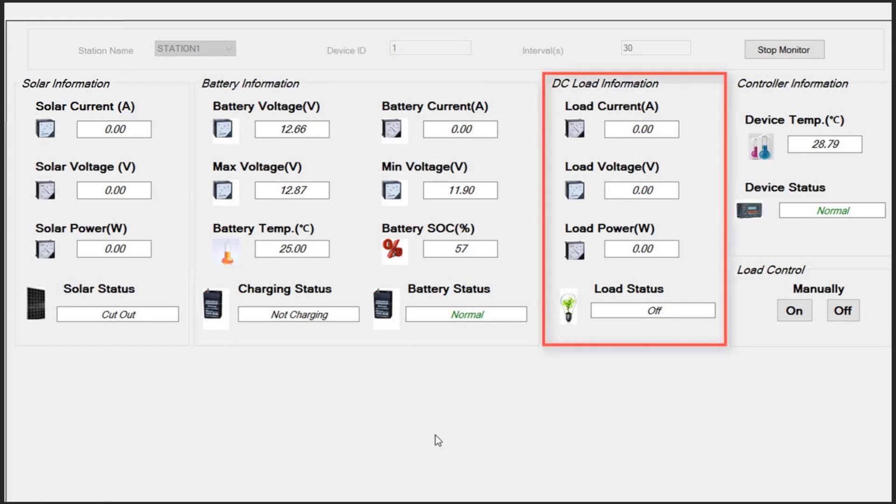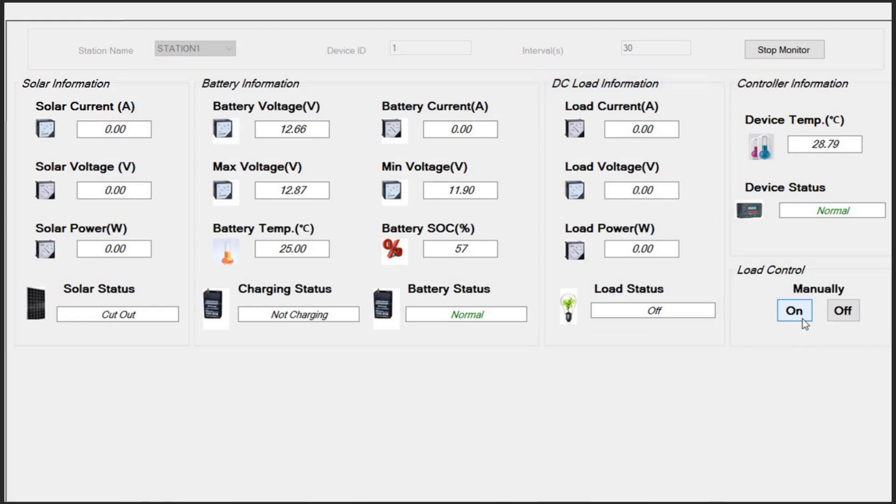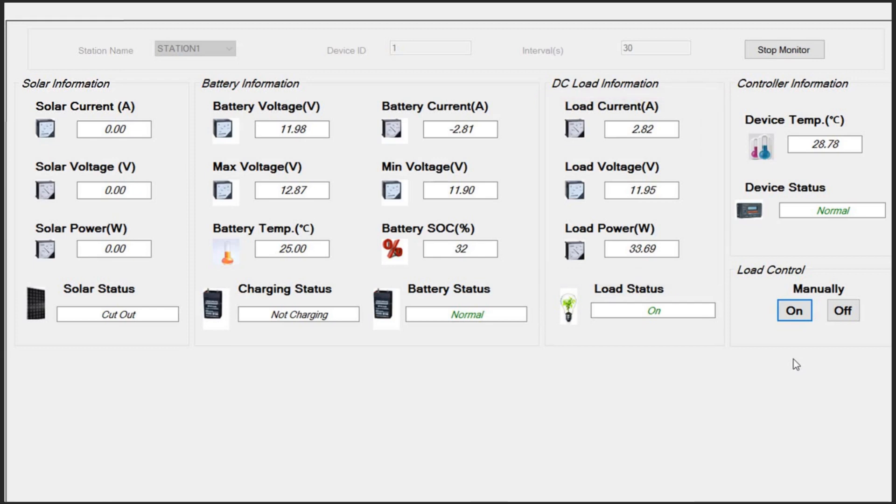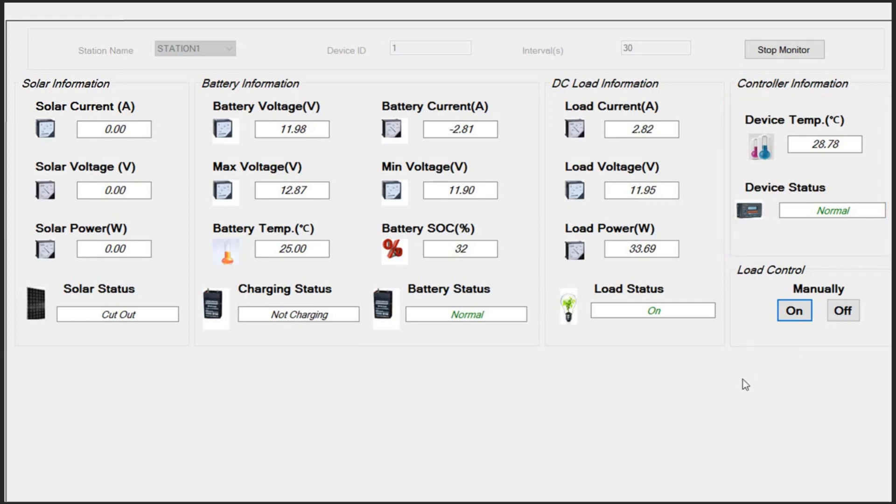Third column contains the load information. It's turned off here, so it's not consuming any power. I turn the load on by pressing this button here, and all the information about the DC load is available now. Finally, the last column contains information about the controller, such as device temperature and its status.